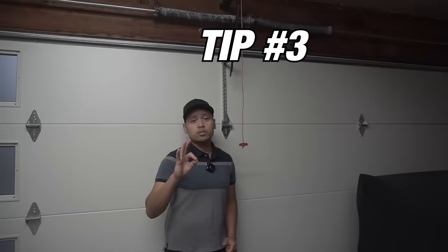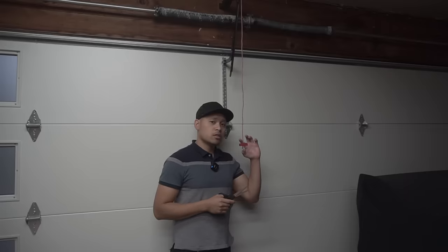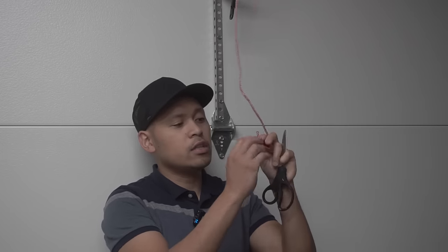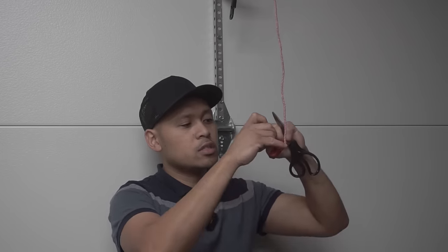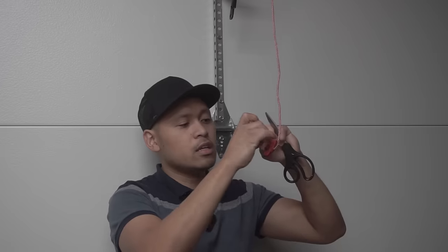The third tip is probably the hardest one to do, and that is using scissors. Yes, you guessed it. Cut this pull cord right here. So you don't really need this little red pull handle. If you see a knot like this on the bottom, you can just untangle that easily.